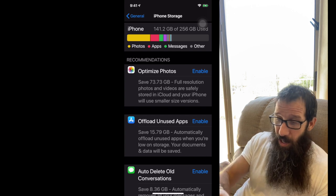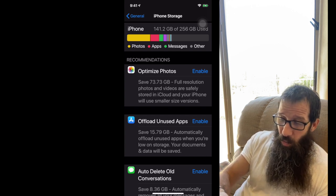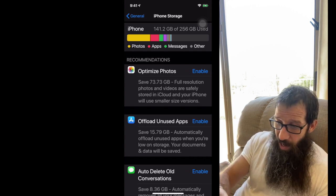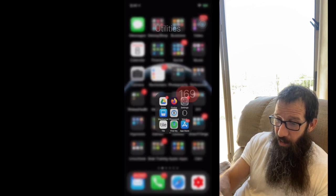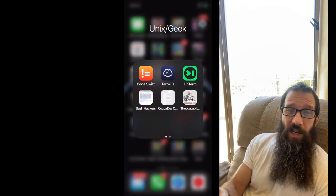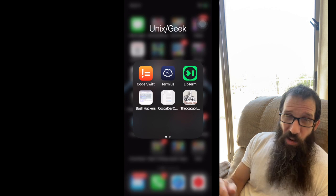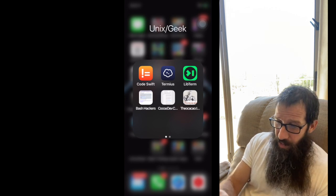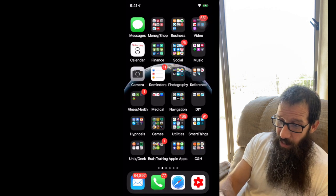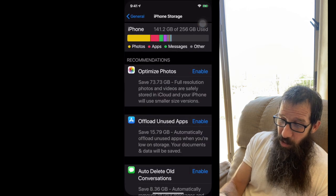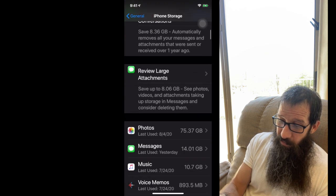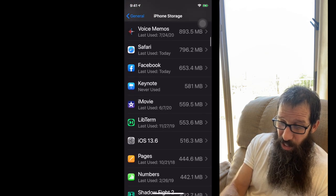So let's say I'm going to actually show you an app. So I have this app, LibTerm, the green one in the right corner. I want to offload that app. So I go back to my settings. I'm going to scroll down. And I'm going to find LibTerm. Okay, here's LibTerm.